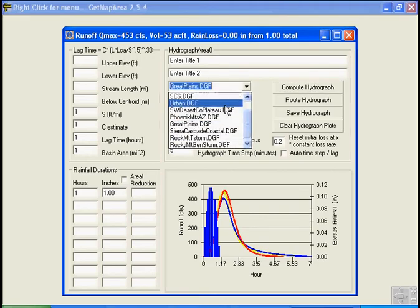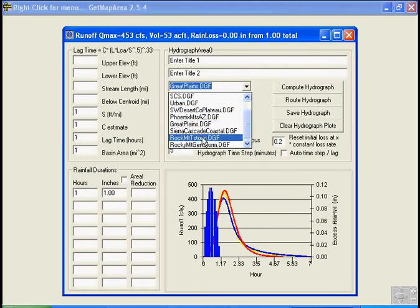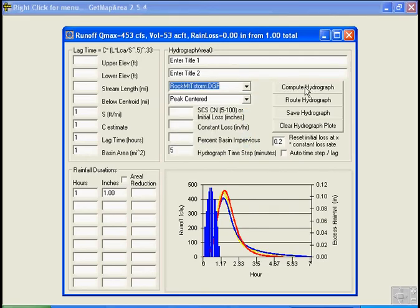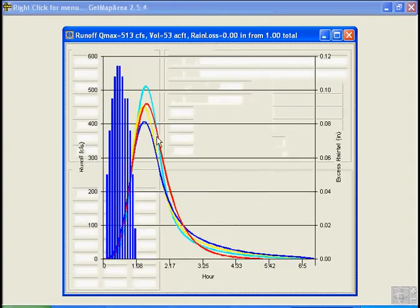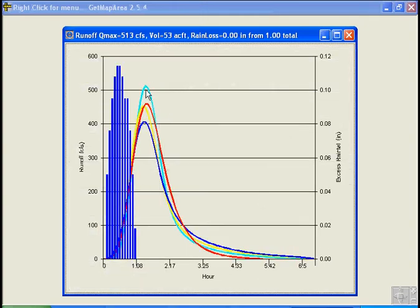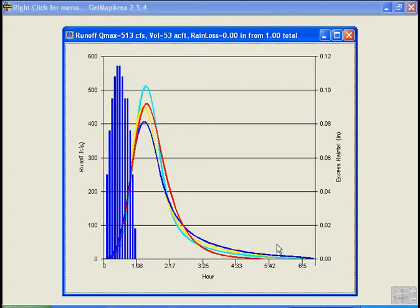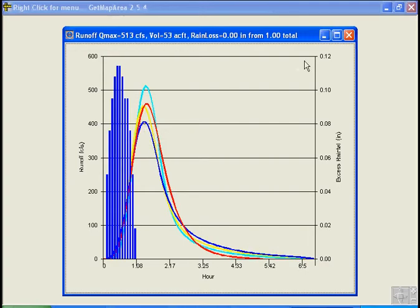Let me get a, how about this thunderstorm, Rocky Mountain, compute, and you can see it has a higher peak than the red or initial SCS of general storm. And here's the urban, and they all have slightly different recessions.